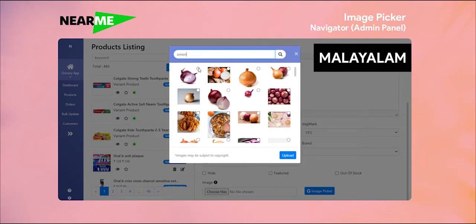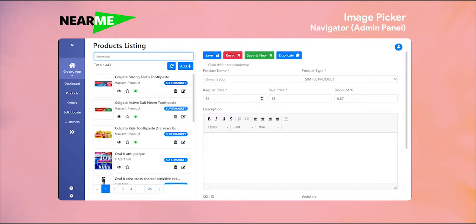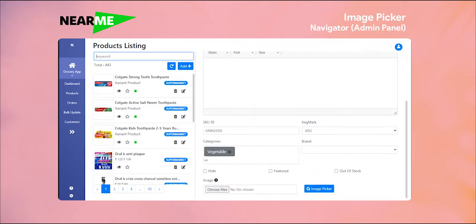Welcome to Varium Technologies. Today we will talk about the image picker feature. We will add an image to the product. Now we will create the product. We will enter the details — we will enter the name and price.